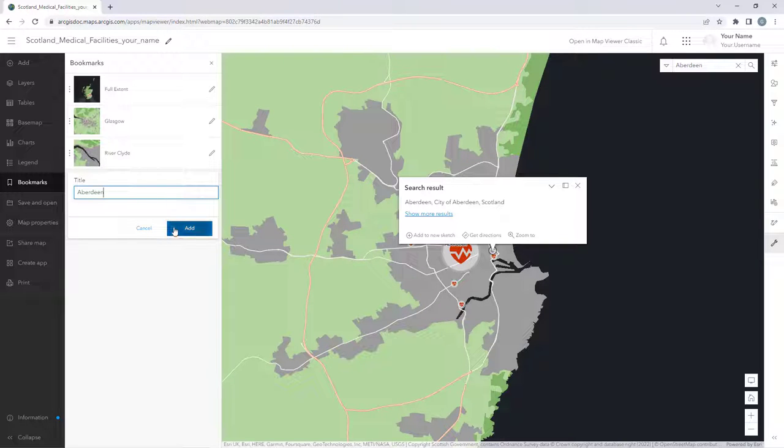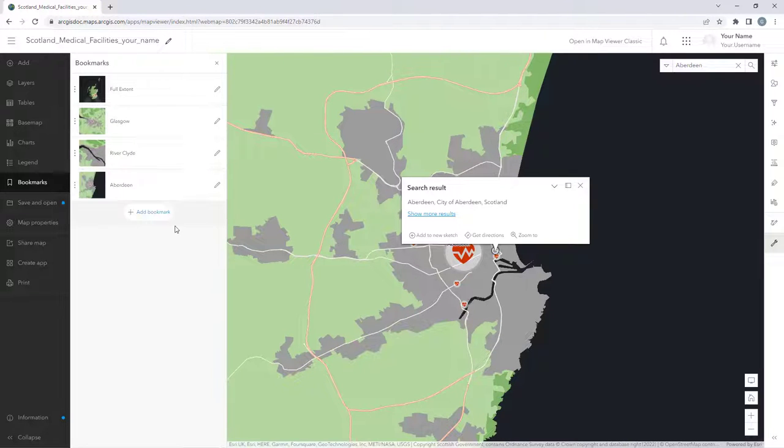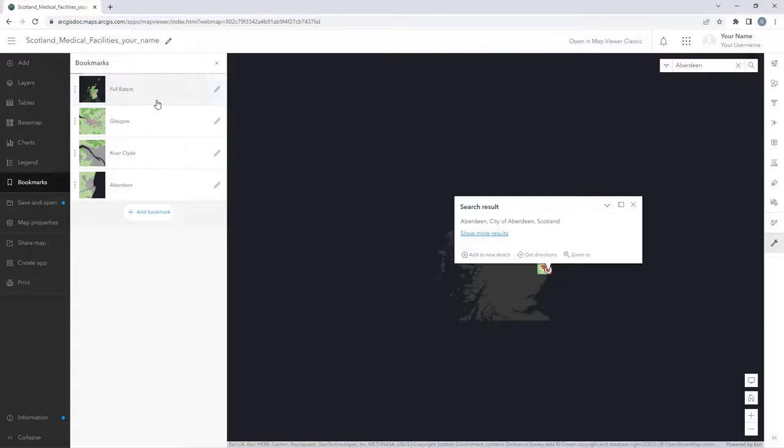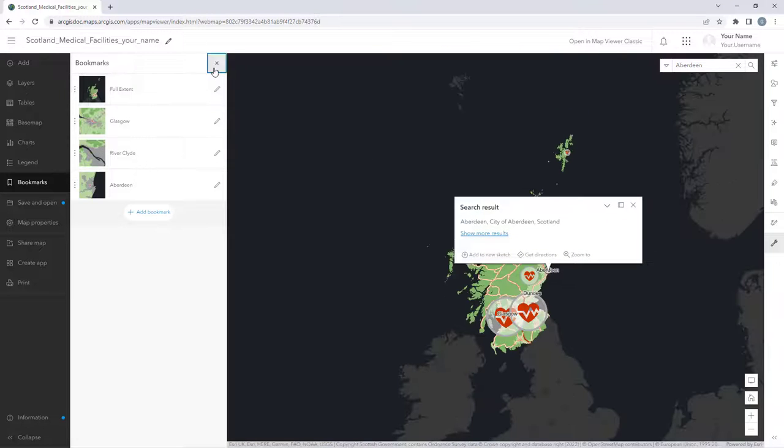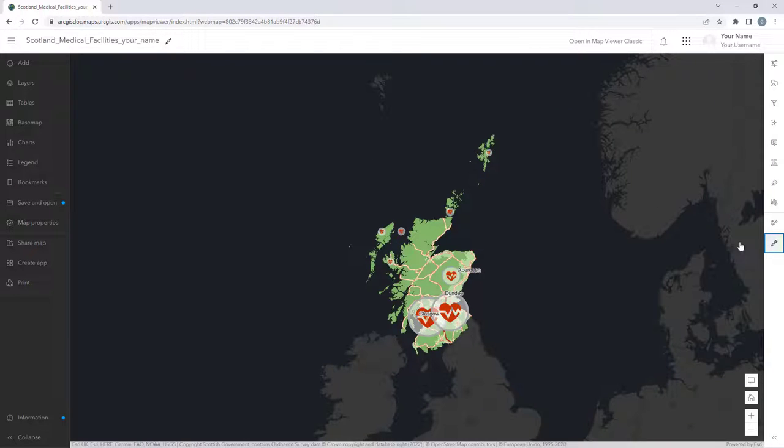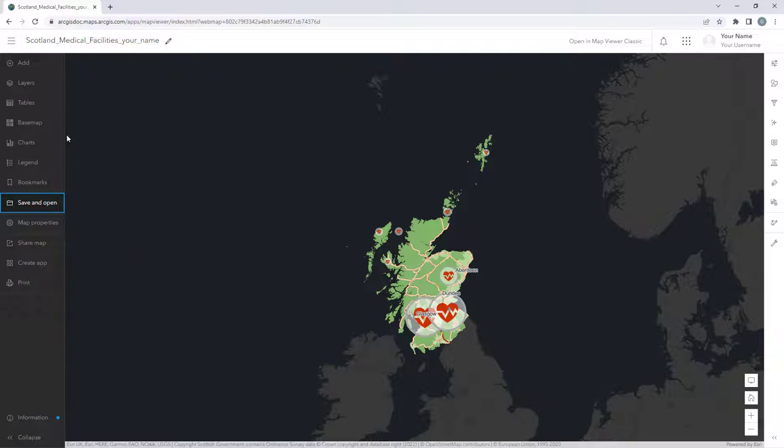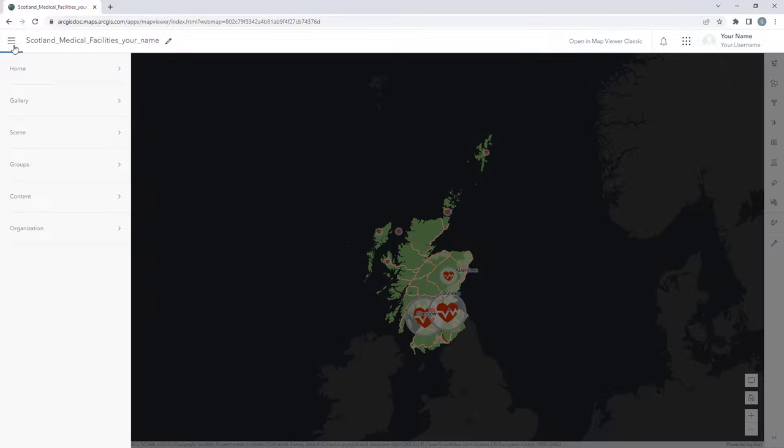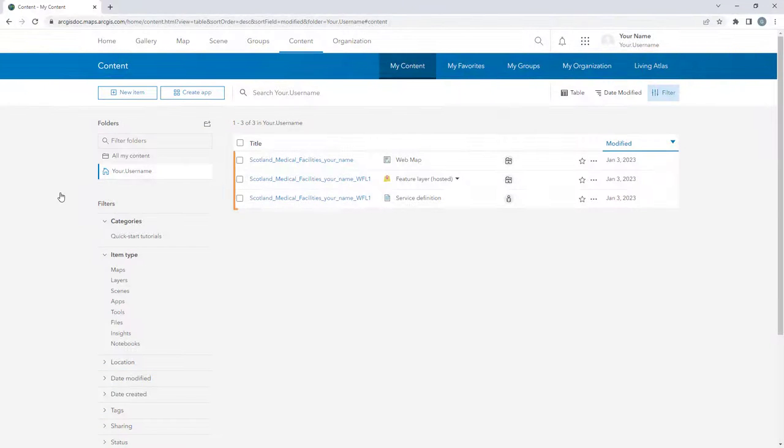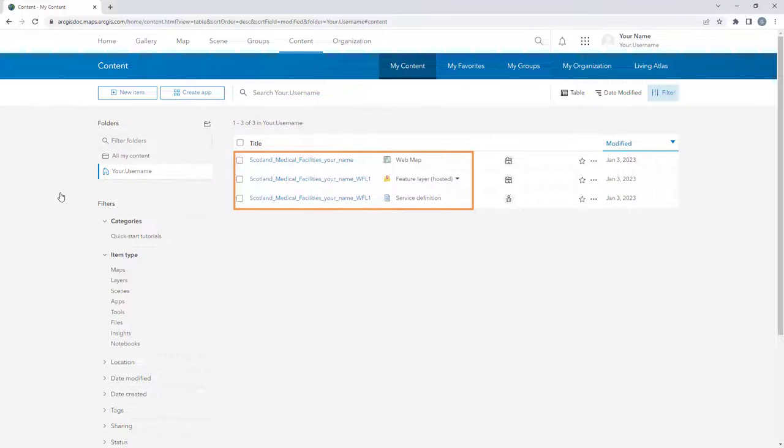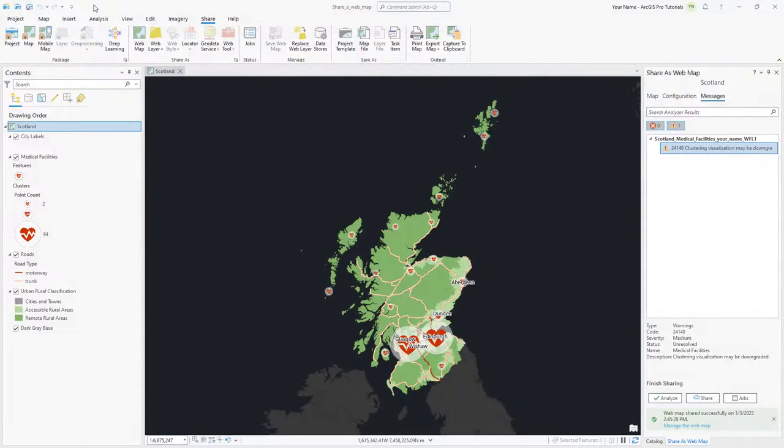Return to the full extent bookmark, close the Bookmarks pane, search bar, and search popup, and save your changes. Let's take a look at the current content we have in ArcGIS Online. Close the ArcGIS Online browser window for now, and return to ArcGIS Pro.